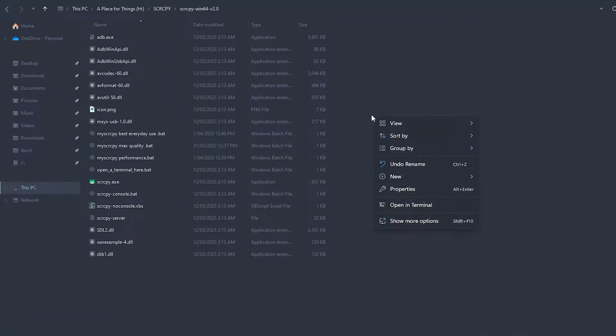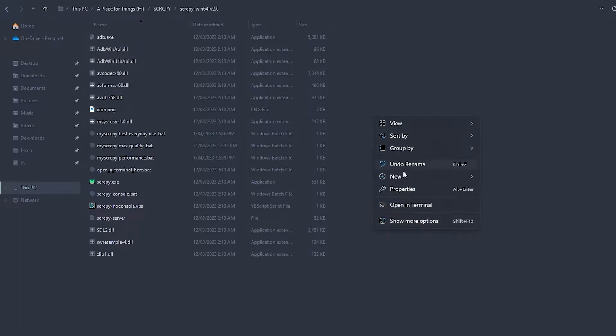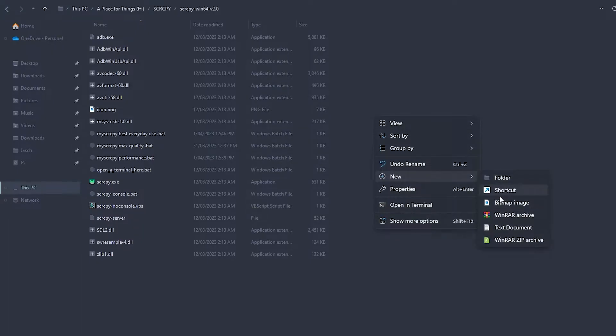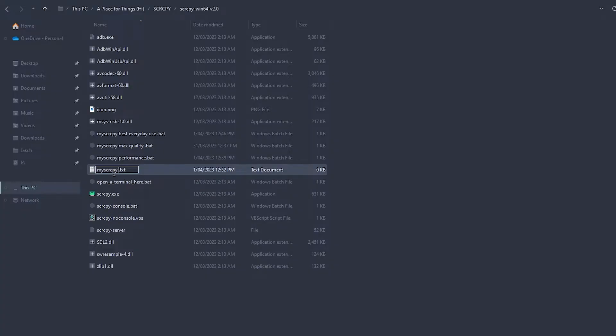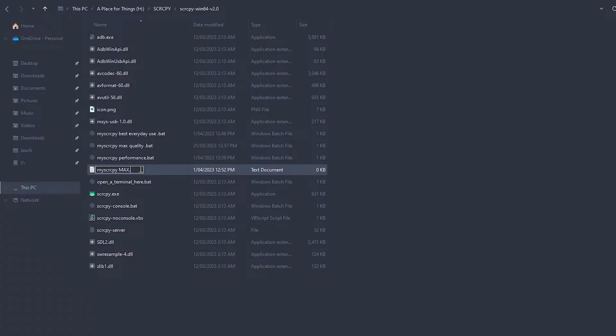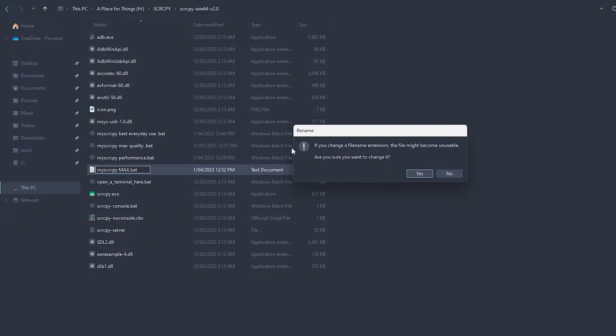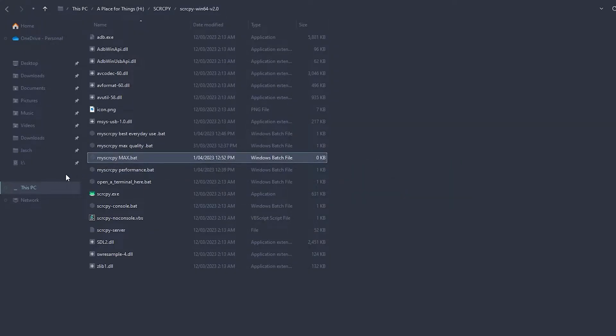Right-click, go to New and Text Document. Name this 'my scrcpy' and you can call it whatever you want. I'm going to call it 'max' - I've already got 'max quality' so just 'max' will do. Then change the .txt to .bat and accept the name change and the file extension change.